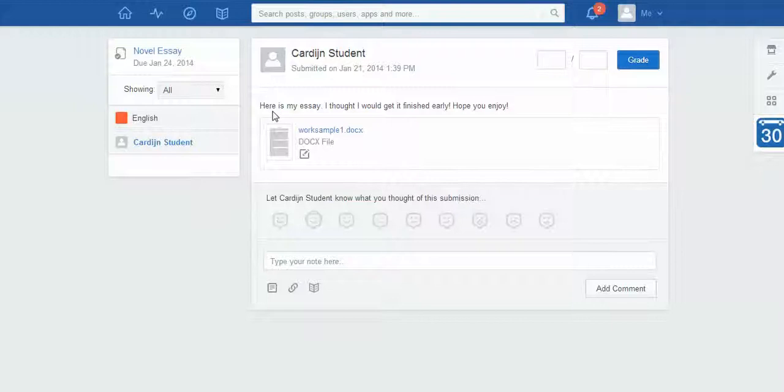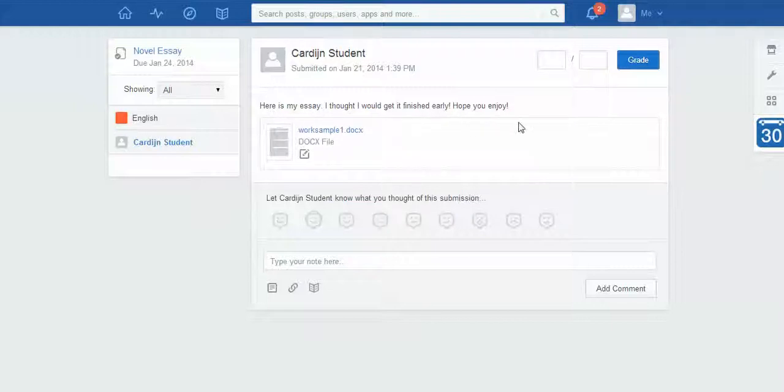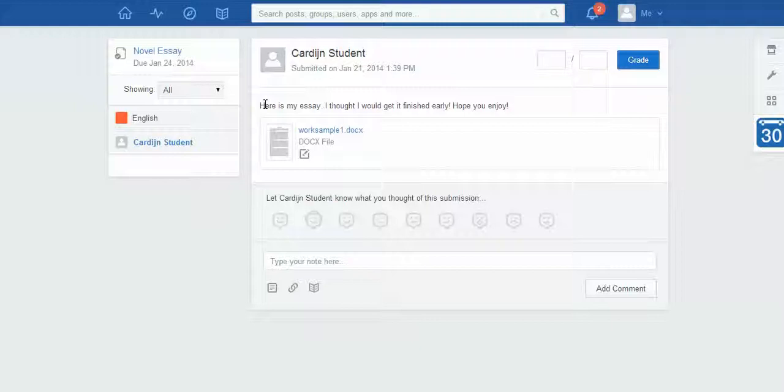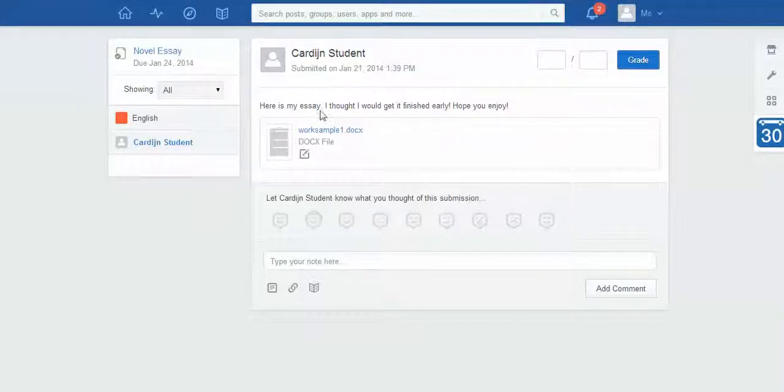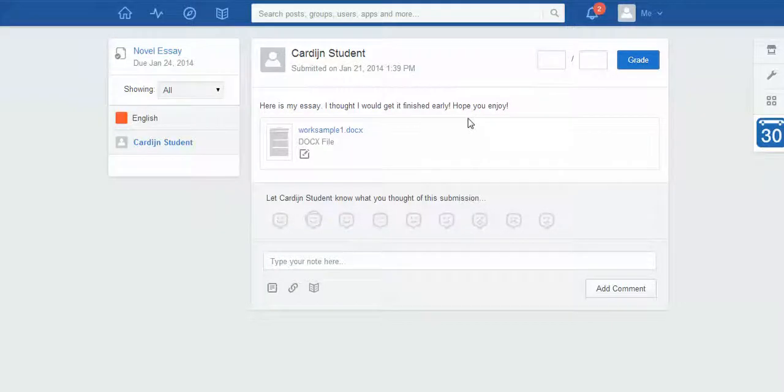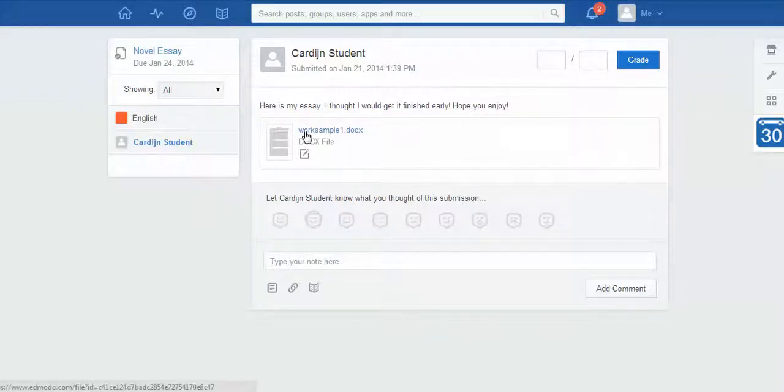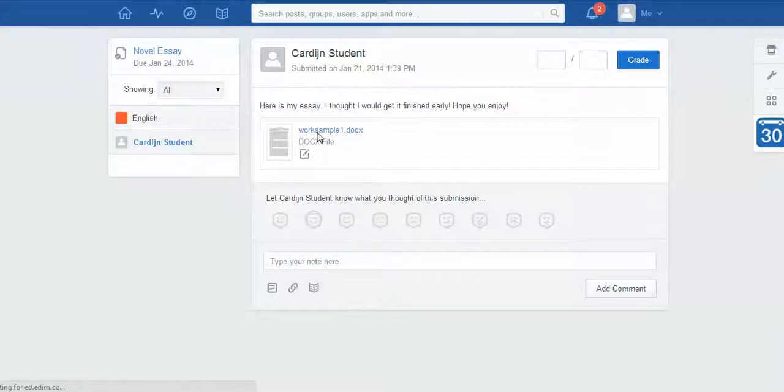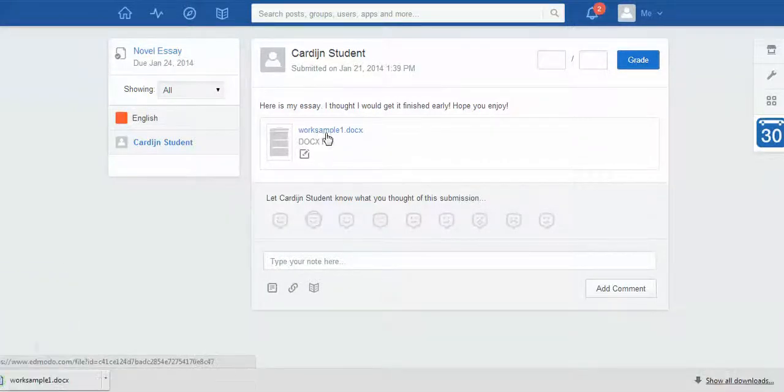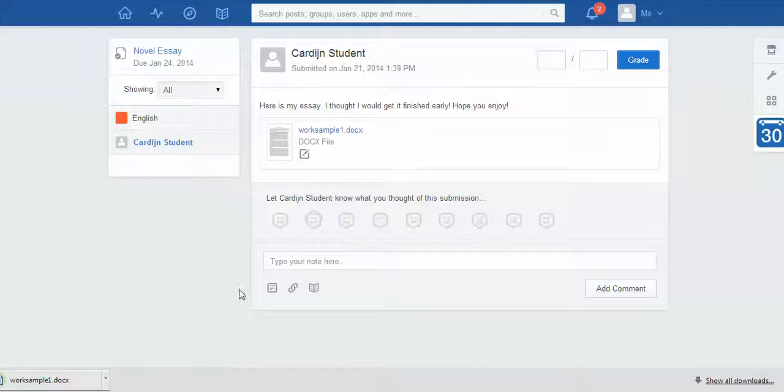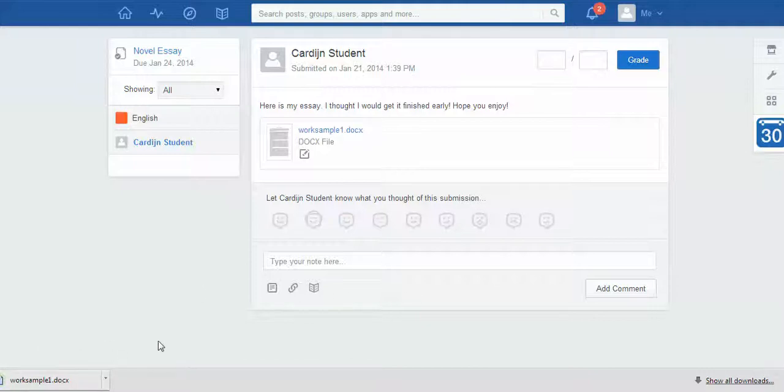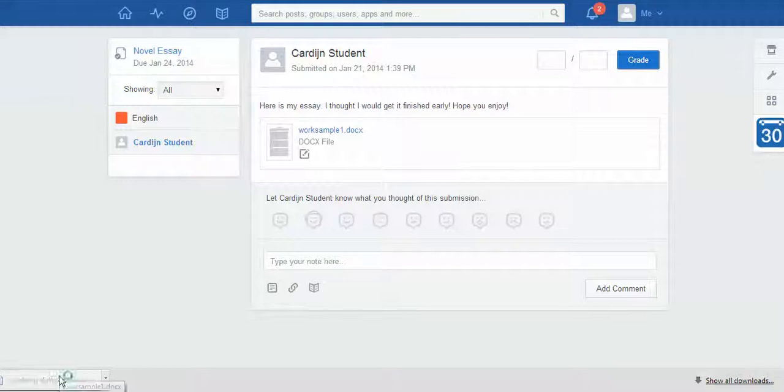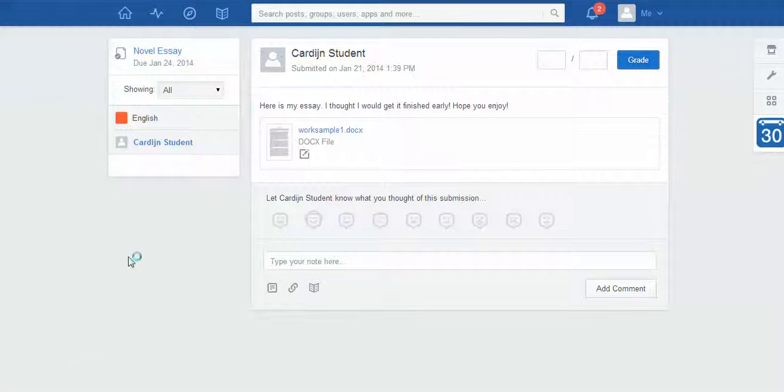If I click on their name, I can see their submission here. They've said here is my essay, I thought I would get it finished early, hope you enjoy. Often you'll find that the student will give you a note or something like that. Then they've actually handed up their work sample as a document. I've got a previous piece of student's work here as an example. If I wanted to read this, I would click on it and this is going to open up in Microsoft Word. You can see down here, I'm using Google Chrome but it's come up here as a download, so I'm just going to click on that.